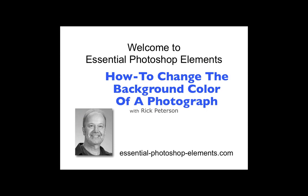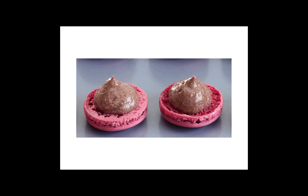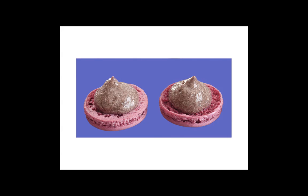We'll go from this, to this, or to this. Let's go over to Elements and get started.